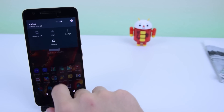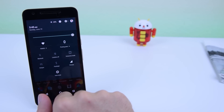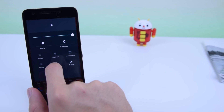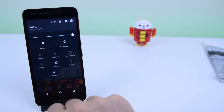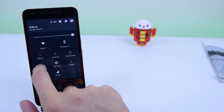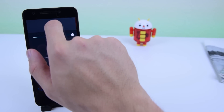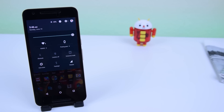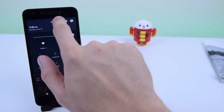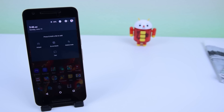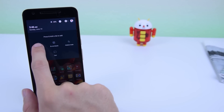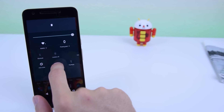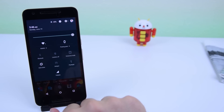The quick settings panel also has some new modifications. You can long press and drag tiles to rearrange them. If you want to remove a tile, you can long press and drag it to the trash can at the top. To bring that tile back, tap on the plus icon at the top, long press on the tile you want to bring back, and place it onto the main panel.